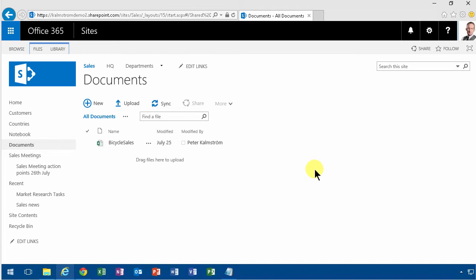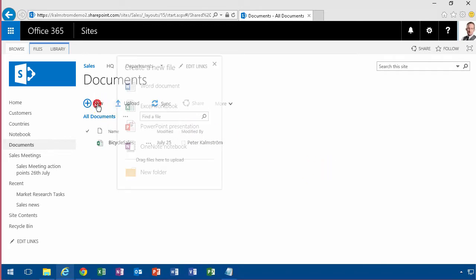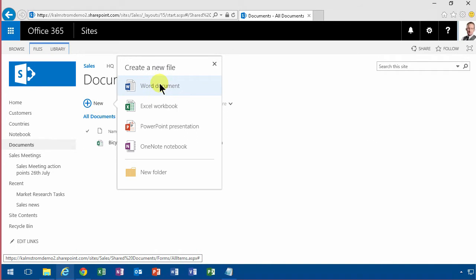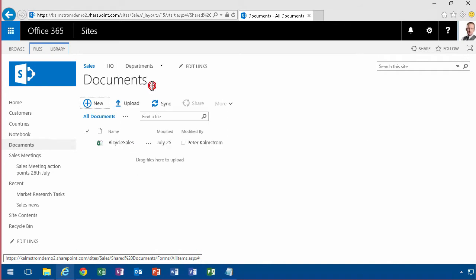When you're in a document library in SharePoint Online on Office 365 you click this new button you get this option to select a document. I'm gonna talk about Word Online now so I'm gonna select the Word document.